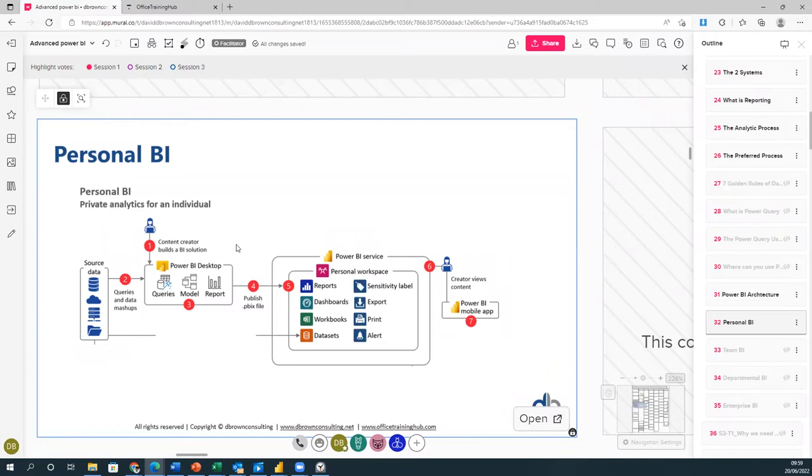Private analytics for individuals—as the name implies, it is intended for use by only the report's creator, so the sharing of the reports with other people is not really an objective.